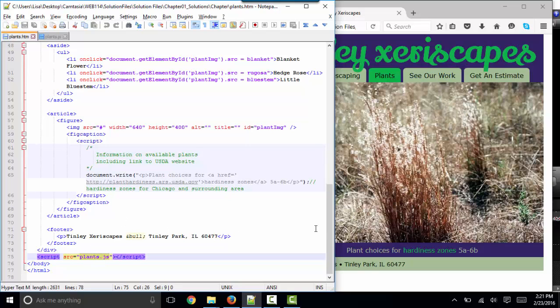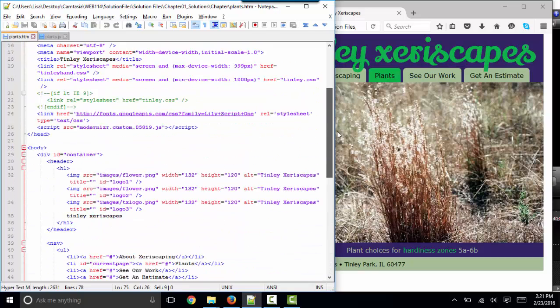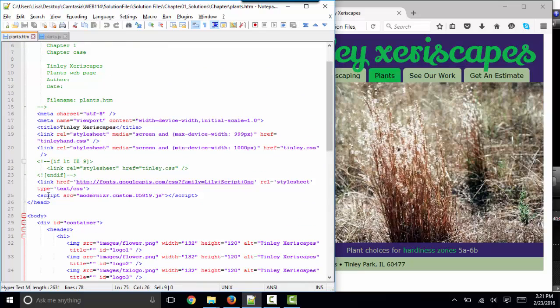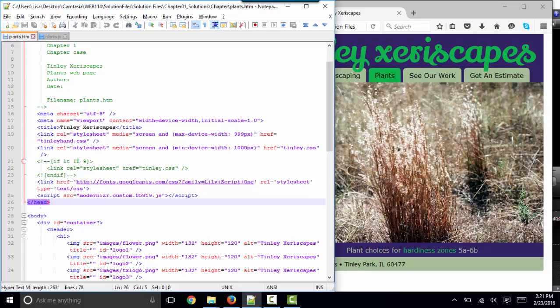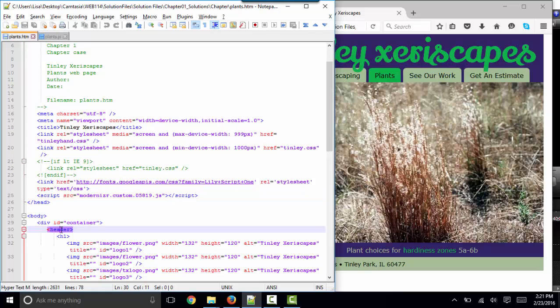Now there are some exceptions to that rule, however. For example, we also saw the script tag that points to the modernizer file in the head section. That file helps older browsers read this new HTML5 code.